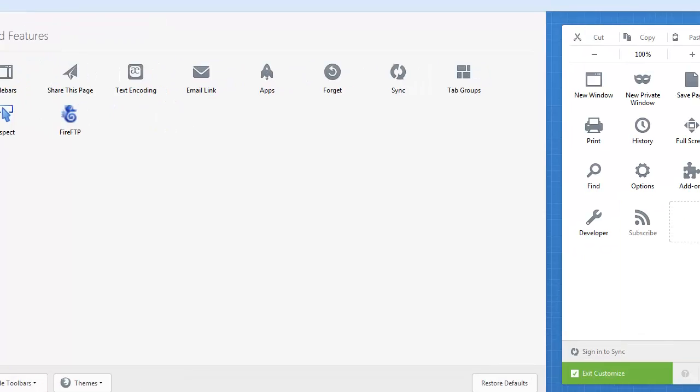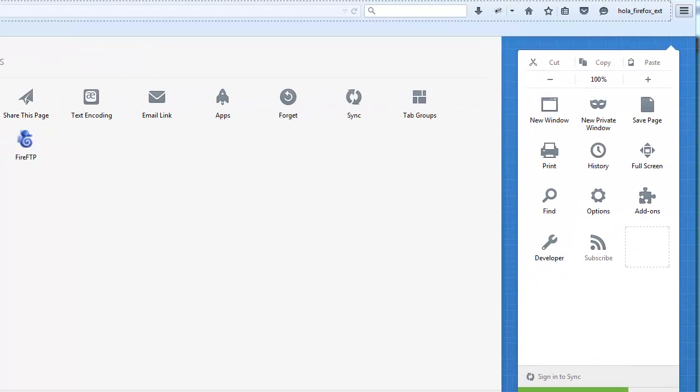What you can do is you can hop on over and again under the hamburger box we're going to go ahead and we're going to go to Add-Ons.